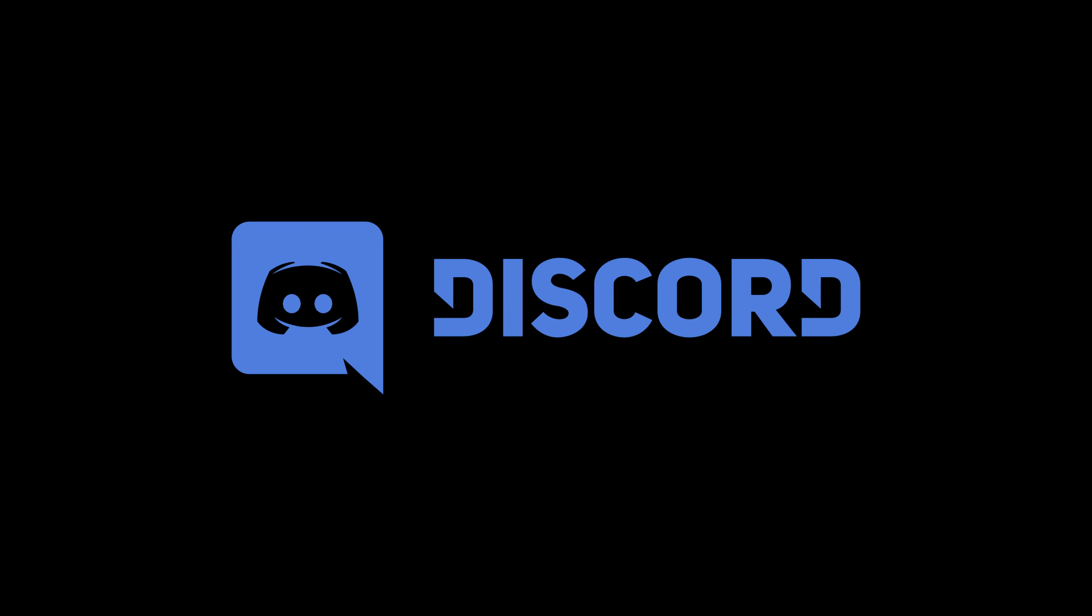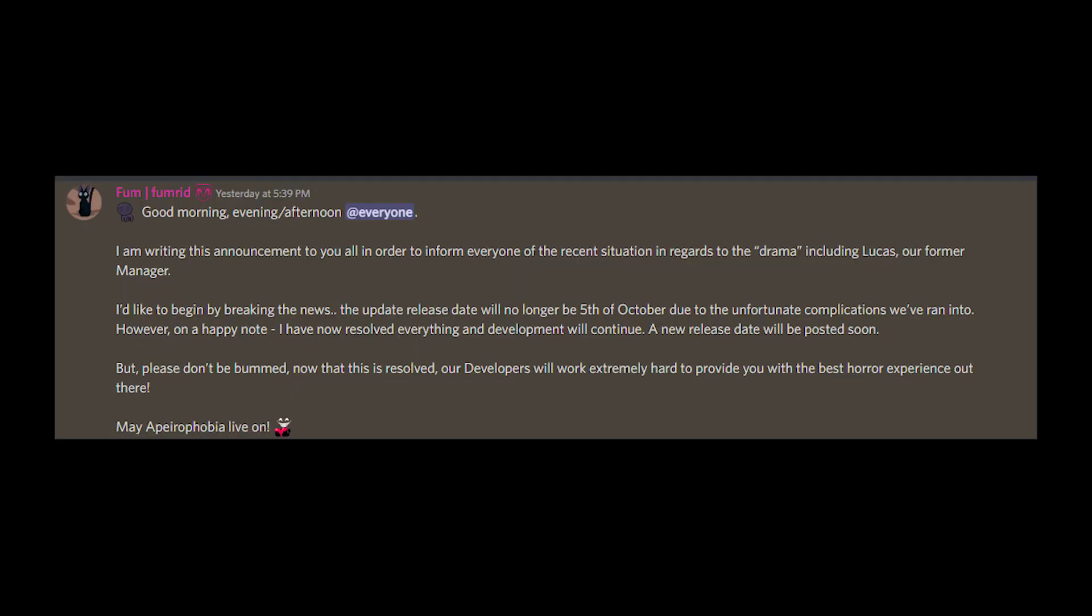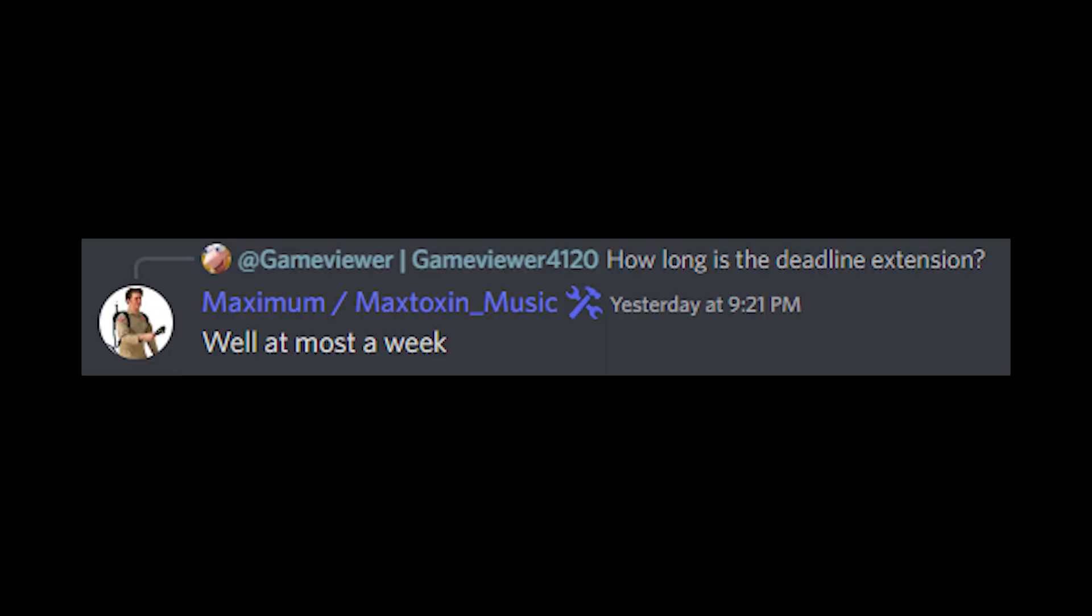Also, side note, the update has unfortunately been pushed back from October 5th to a later unknown date. Don't worry though, the developers have reassured us that it is only a few days delay, no longer than a week.